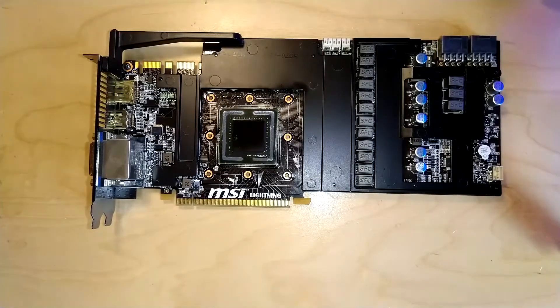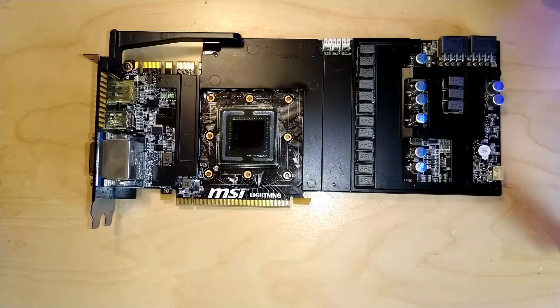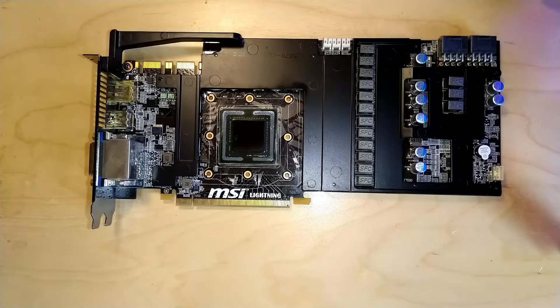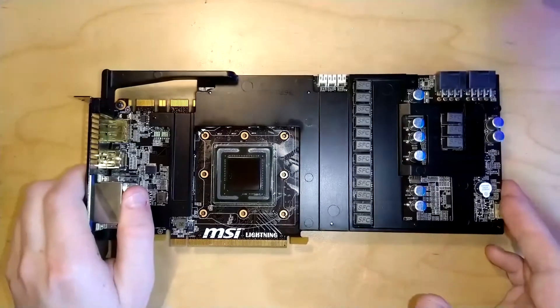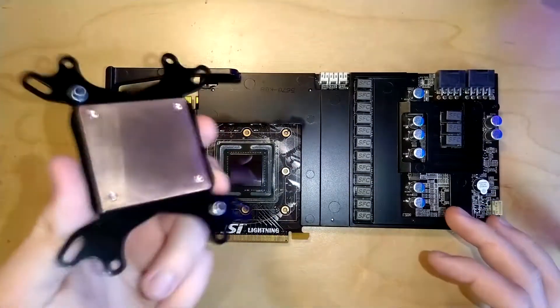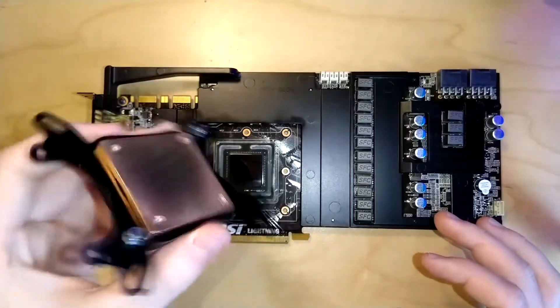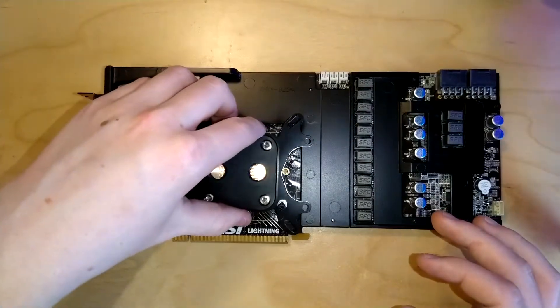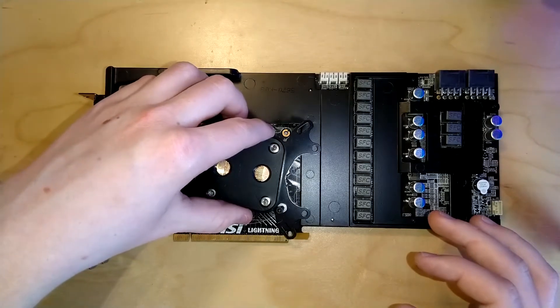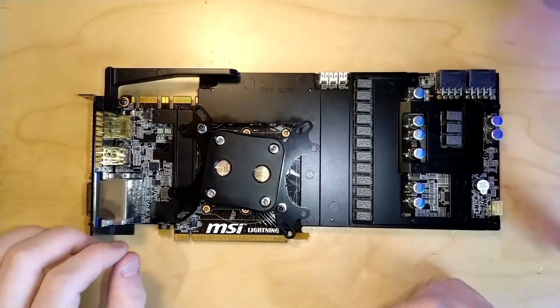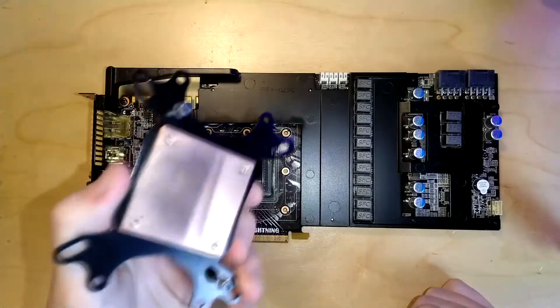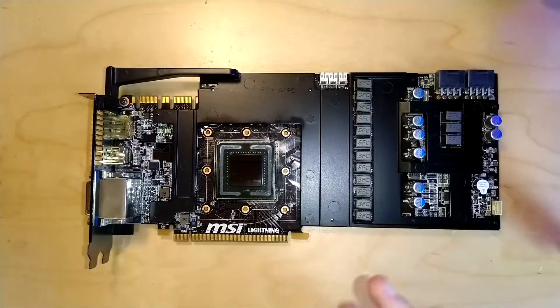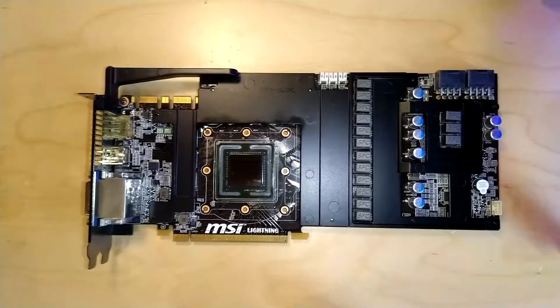So your stock cooler is probably no longer working after you do this. You're going to have to either water cool the card or use an aftermarket heatsink like a Raijintek Morpheus or Arctic Accelero or something like that. If you take a water block like this, that's going to fit. That's going to work perfectly fine. It's just the stock cooler will no longer work, so keep that in mind.